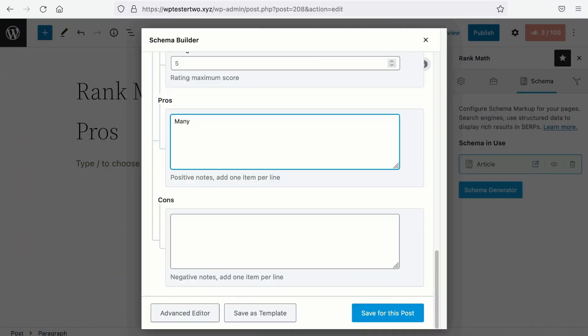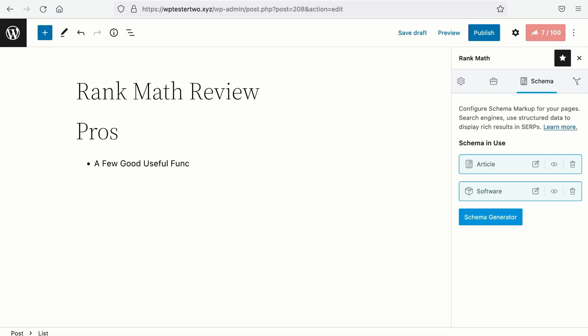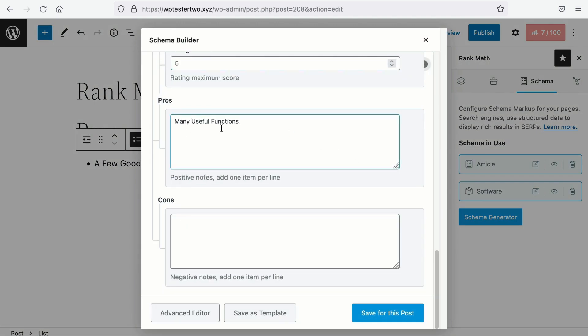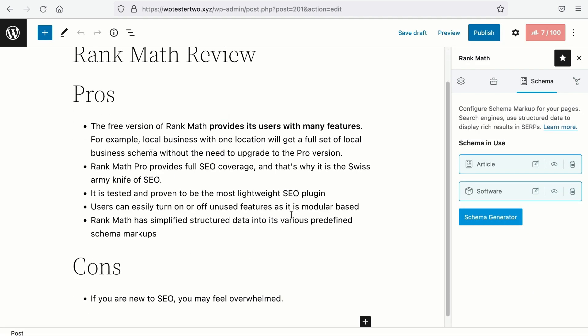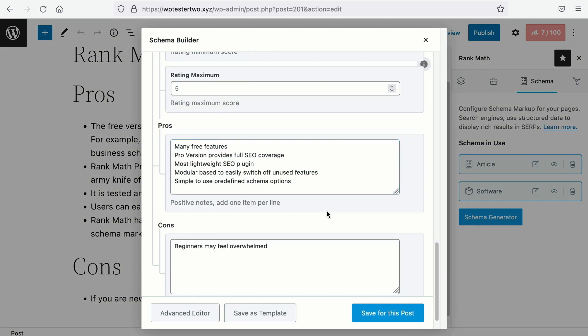Make sure that you have a consistent list of pros and cons on your review article — don't confuse Google and your site visitors. For example, do not add many useful functions in the pros schema data and have only a few on the page. The language and its meaning needs to be consistent. Google will prioritize the structured data you have supplied. You may have a detailed version on the page and a short, concise version in the schema markup. There is a size constraint and not all pros and cons information will be displayed, so use this schema information wisely.